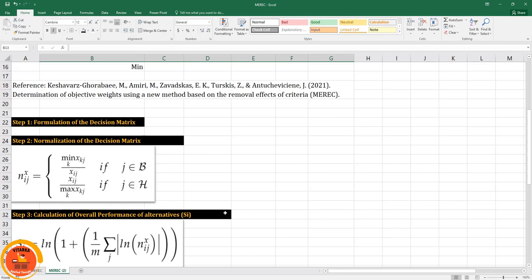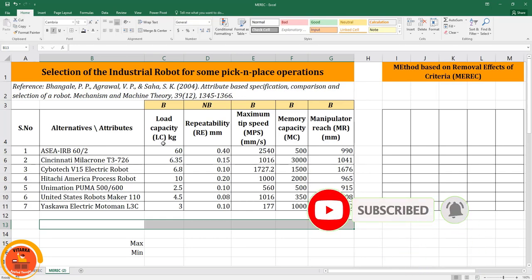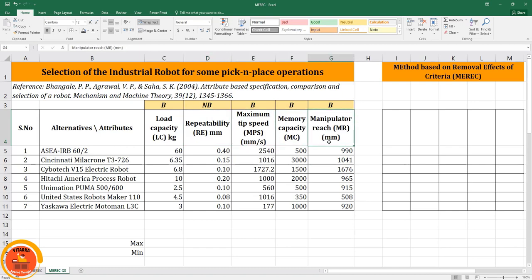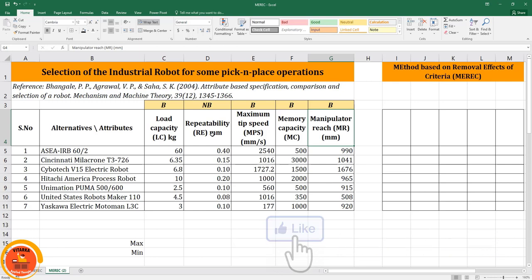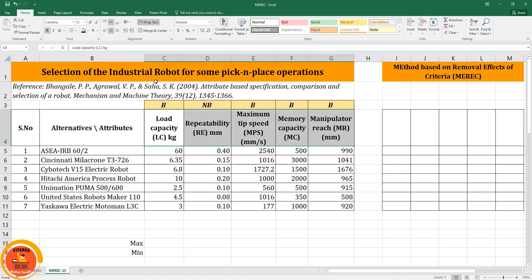Let us start solving this MEREC method by selecting a basic decision making matrix. I am using an industrial robot application where we are not selecting any robot, but estimating weights for five criteria: load capacity, repeatability, maximum tip speed, memory capacity, and manipulator reach. Repeatability is a non-beneficial attribute — the value should be as low as possible — while the remaining attributes are beneficial. There are seven alternatives in this problem.